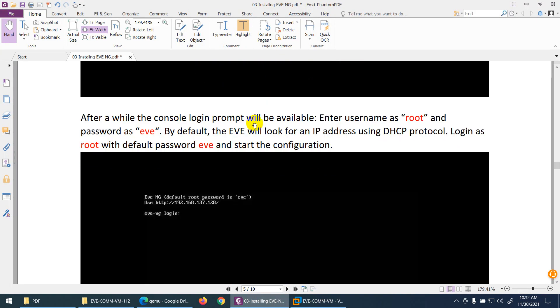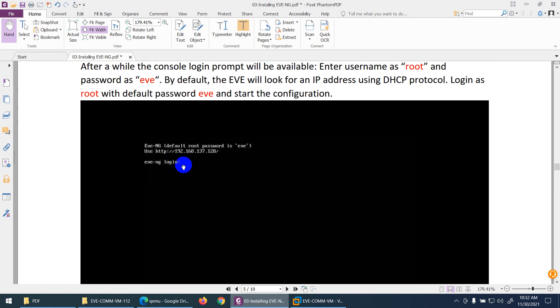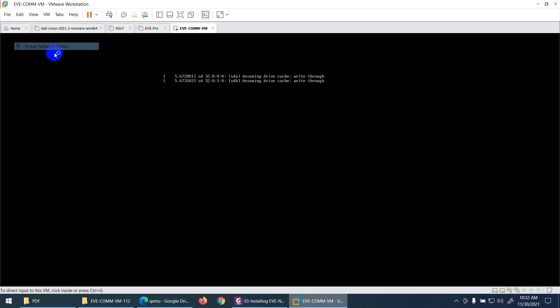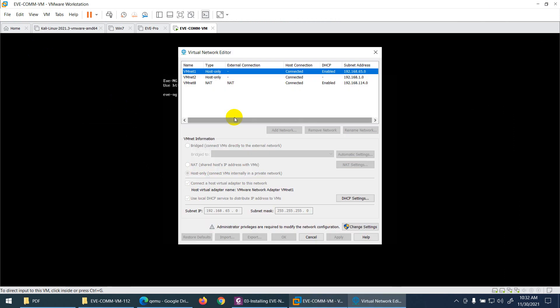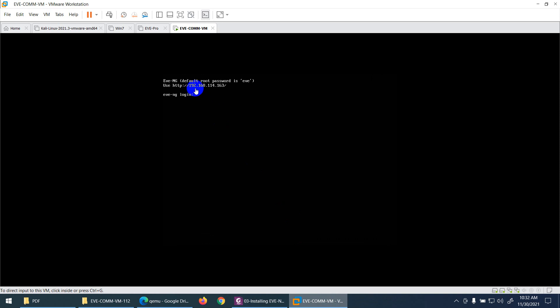EVE-NG will run for the first time. When it's on, it will show you the default username and password, which is root and eve. The IP address will come from the NAT range — our NAT range is 192.168.114.x — and it will get an IP automatically because DHCP is enabled.